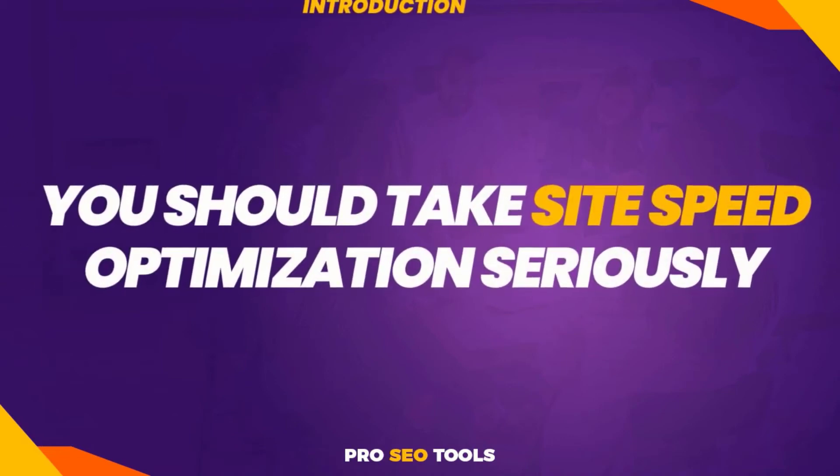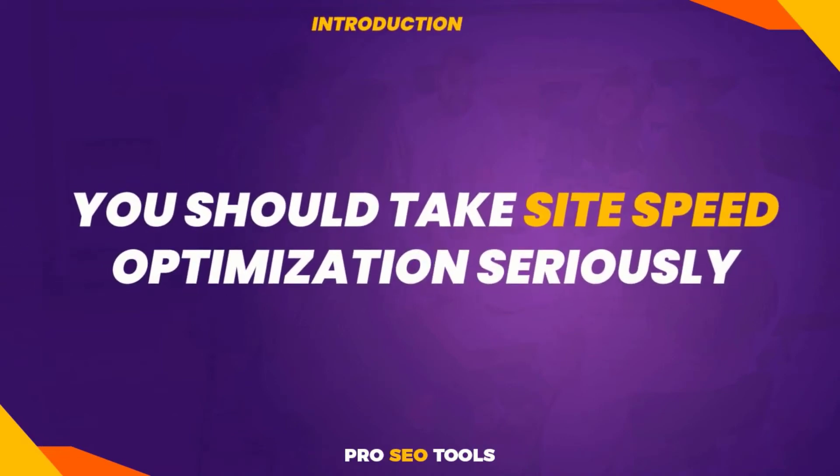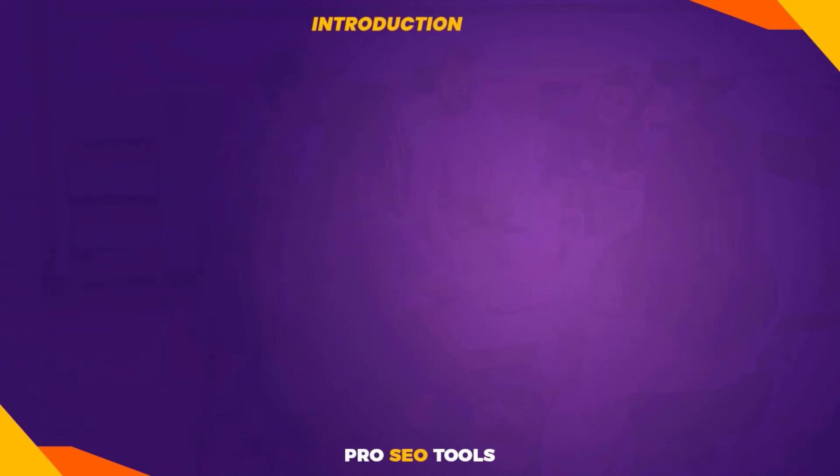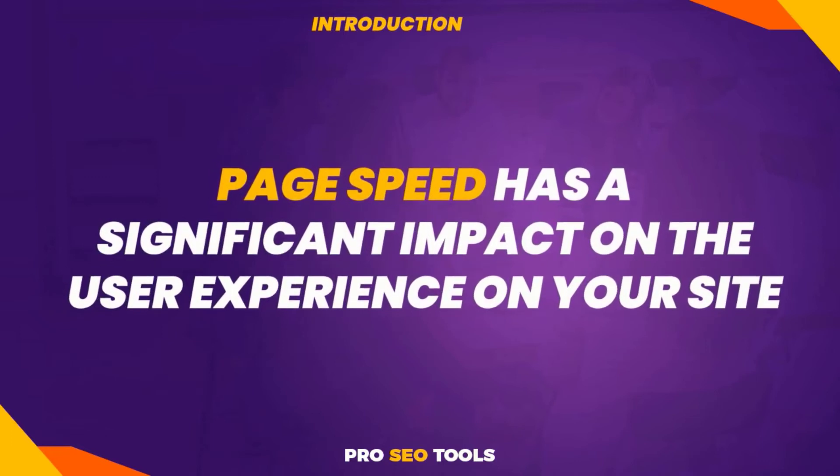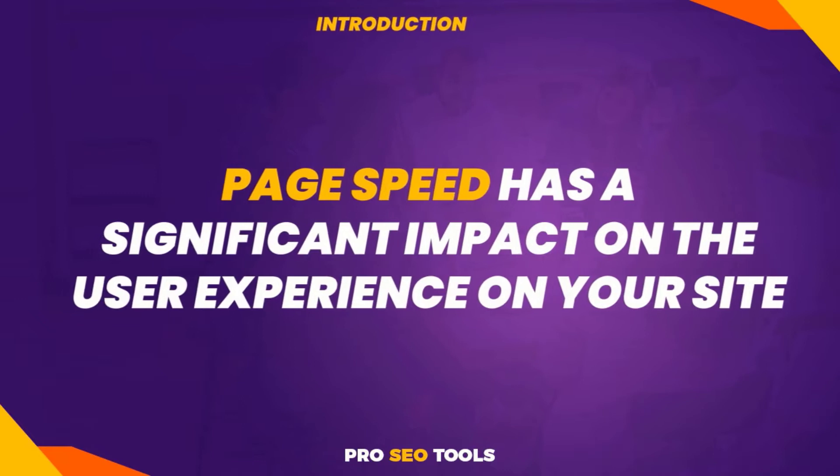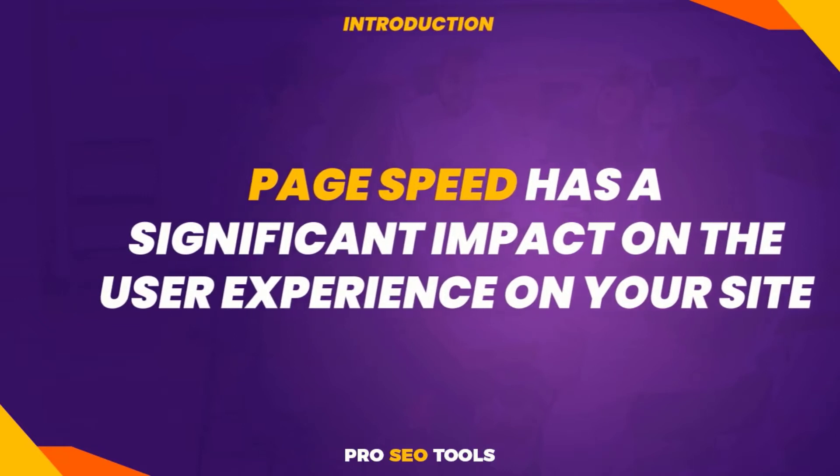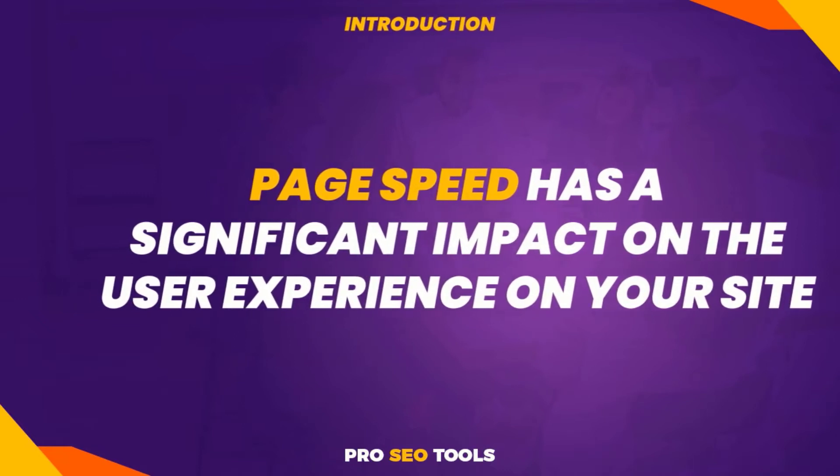If you own a website, you should take site speed optimization seriously. Page speed has a significant impact on the user experience on your site. There is a lot of statistics linking slow site speed to increased bounce rates, reduced conversion rates, and overall dissatisfied users.